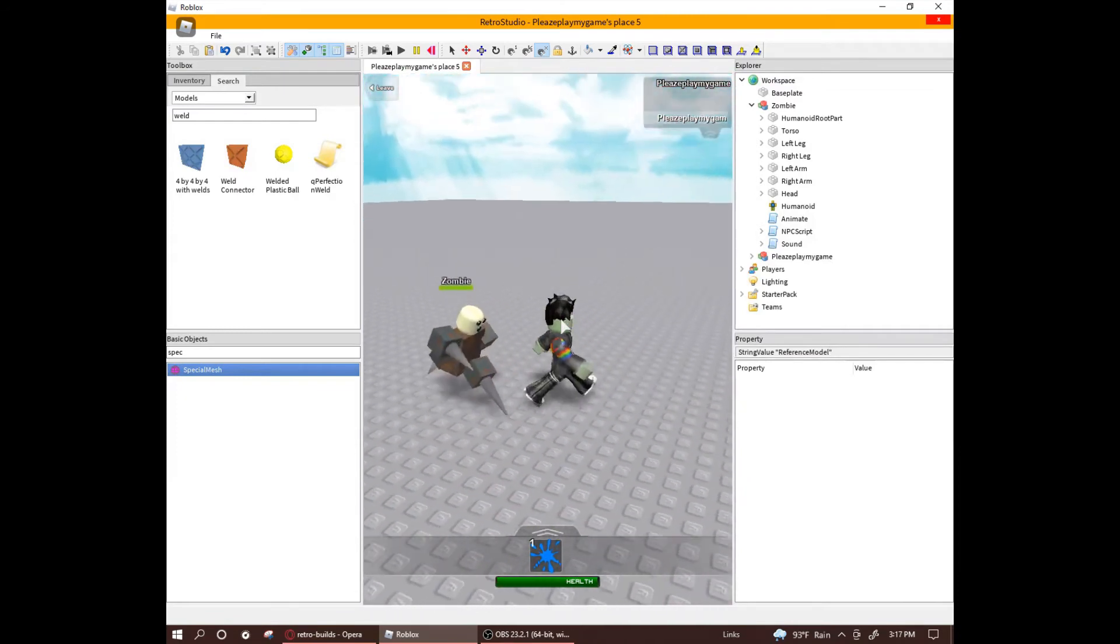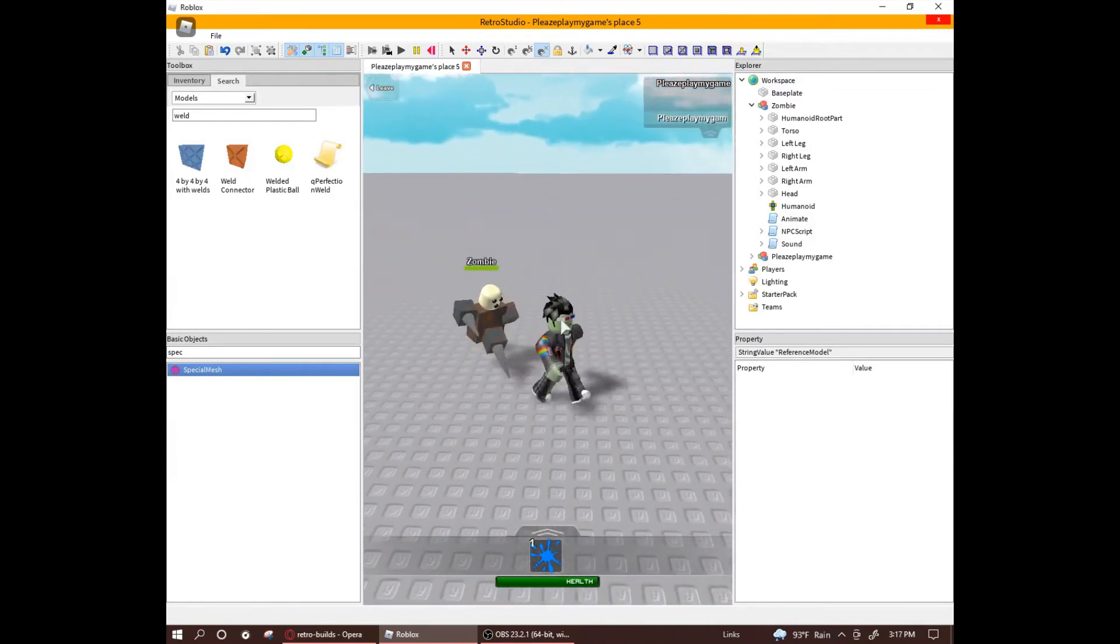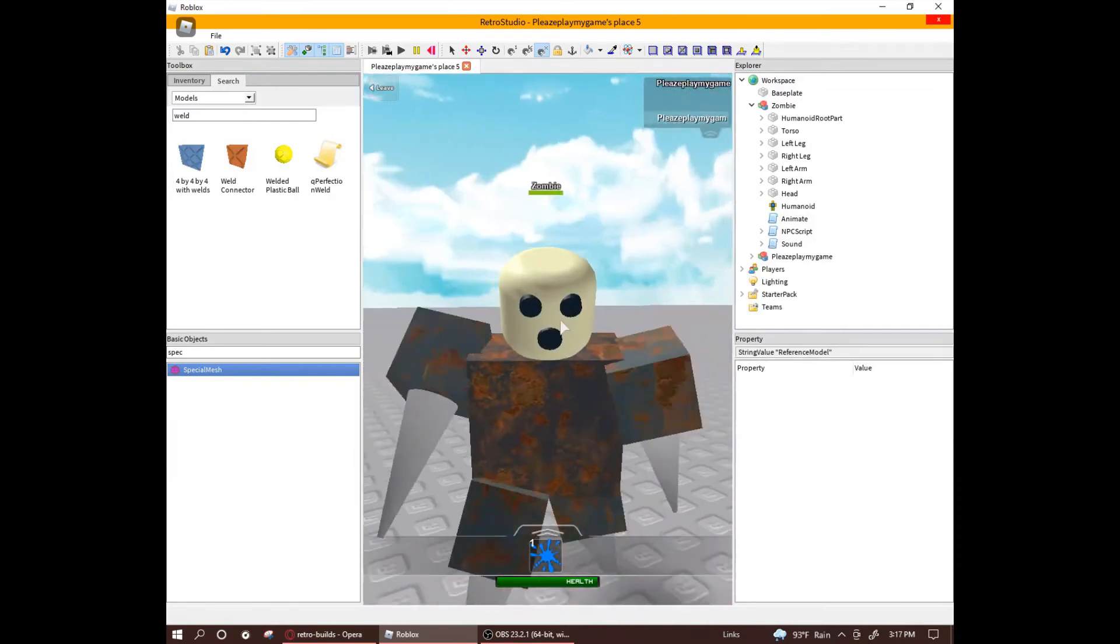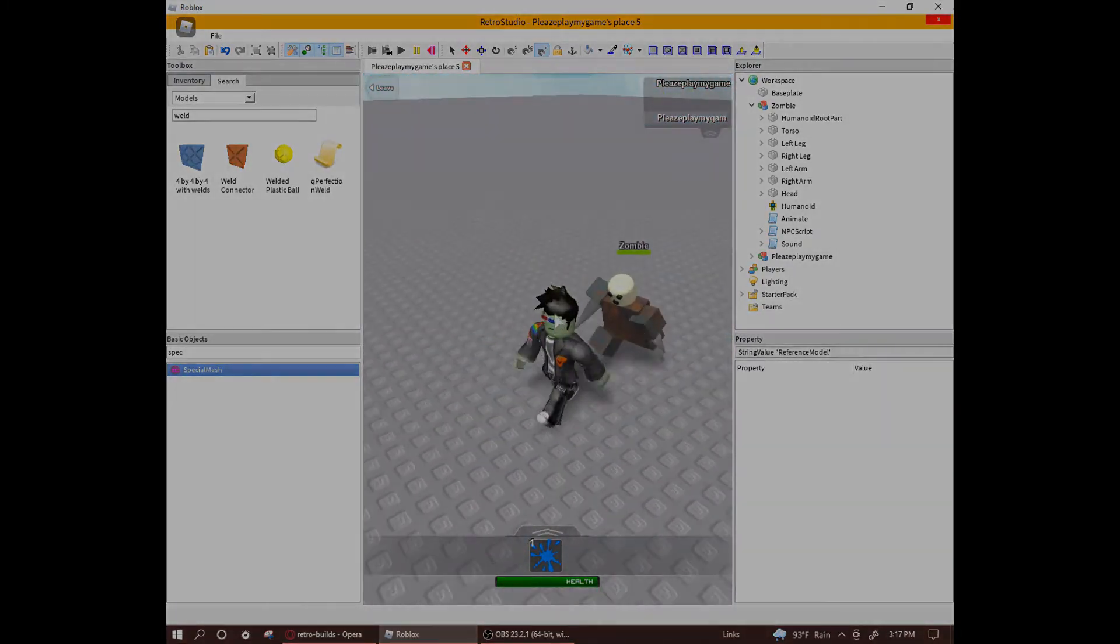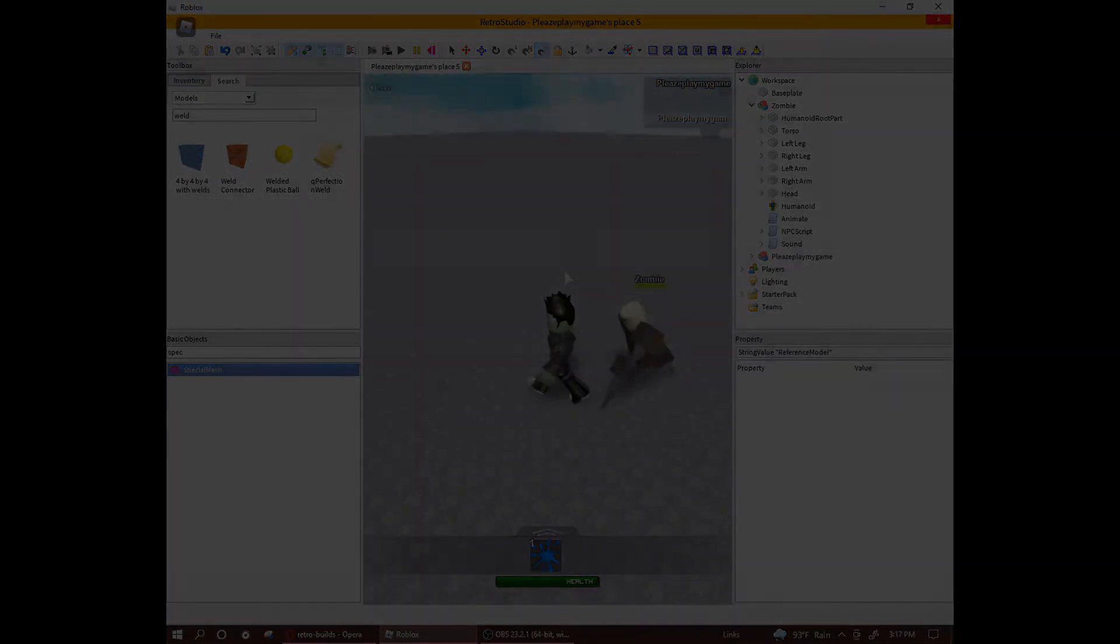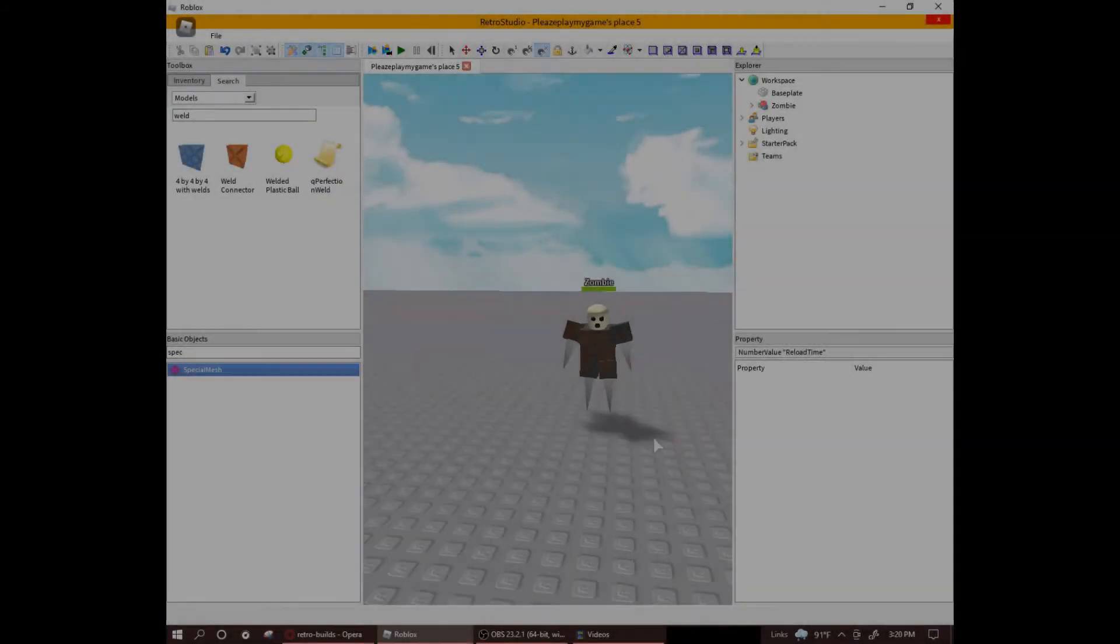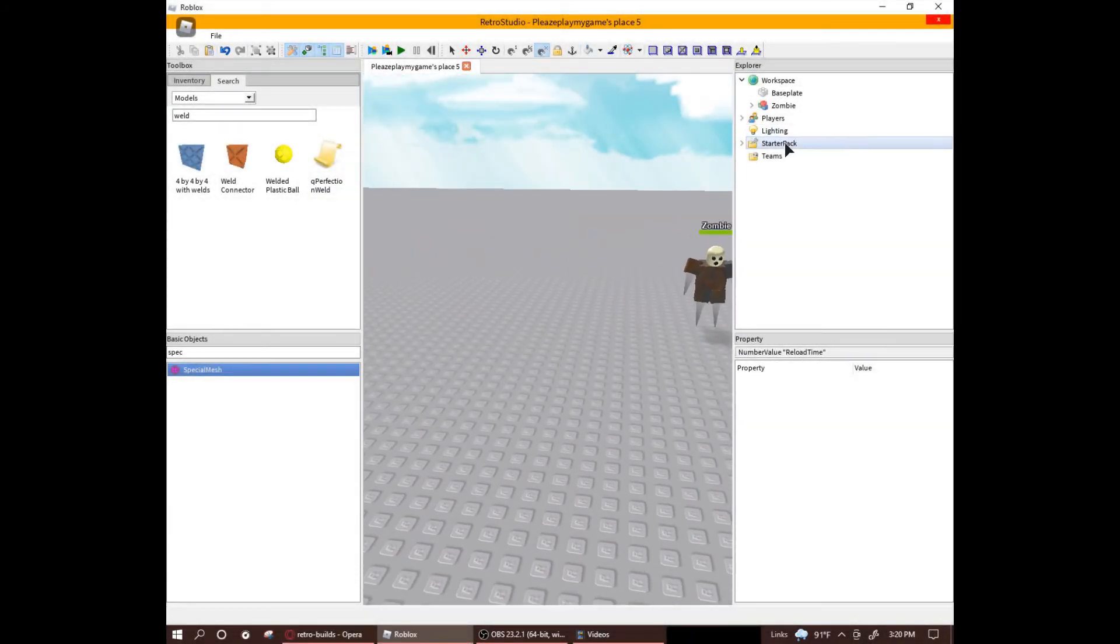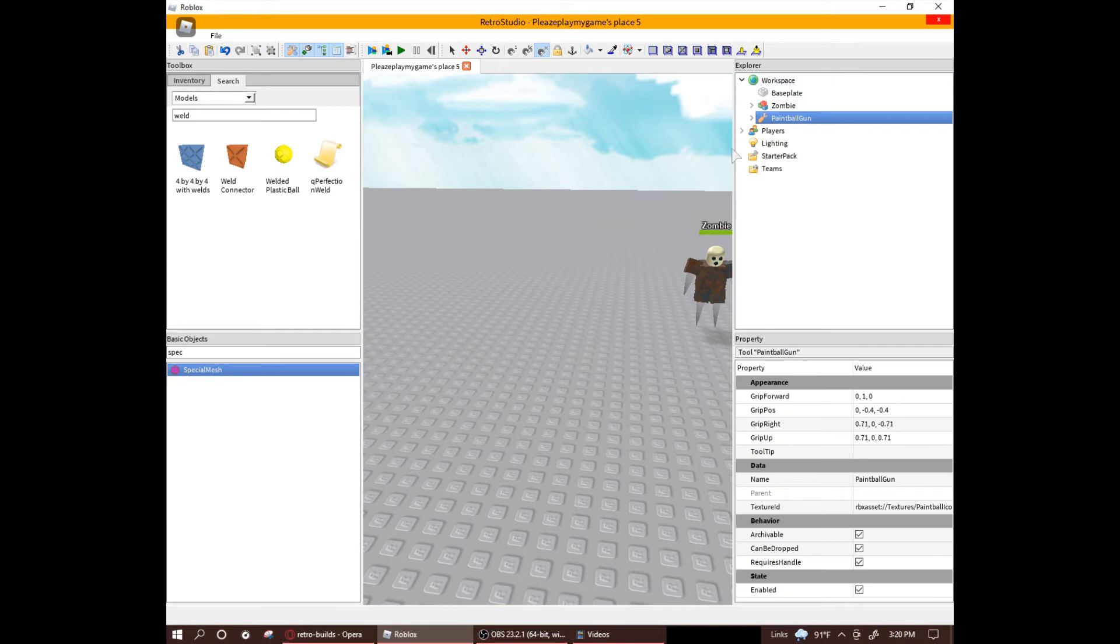There's our very epic zombie. If you know what this zombie is a reference to, comment down below. Now that we have a very epic zombie, we need a very epic weapon to kill it with. That's just how it works.